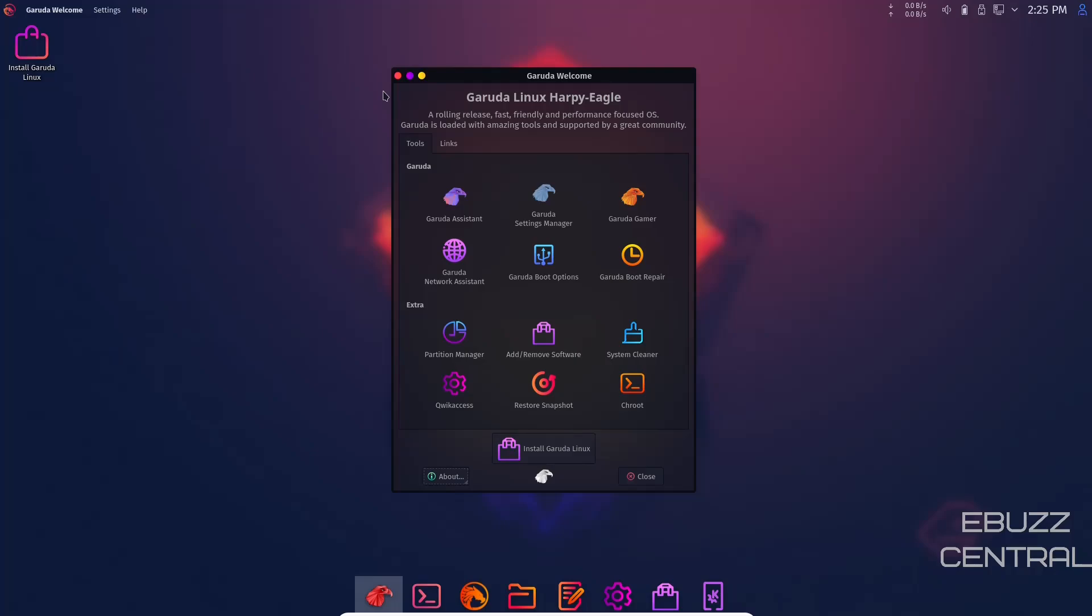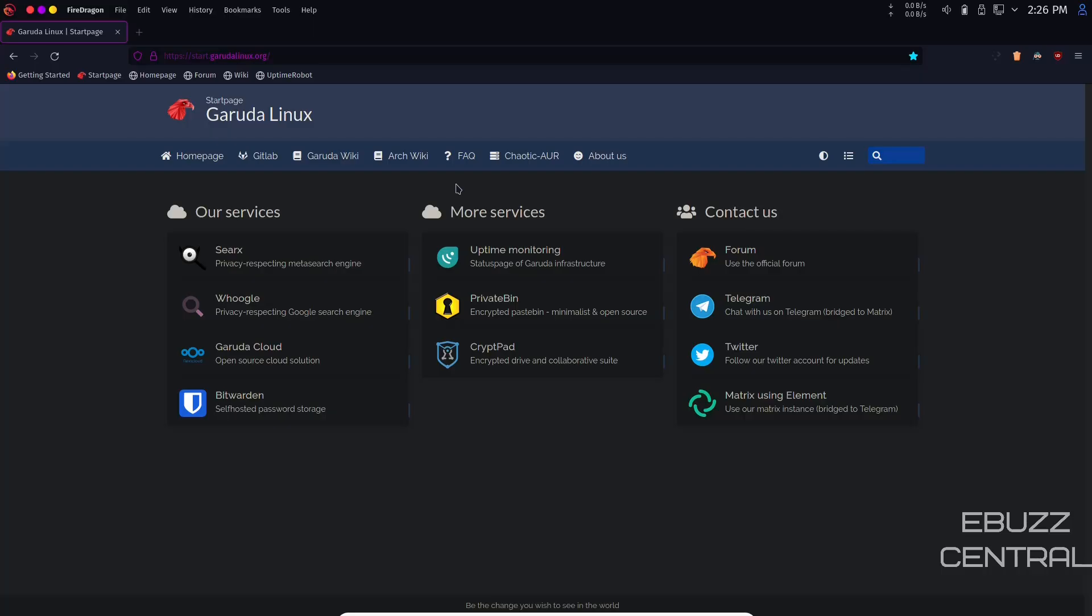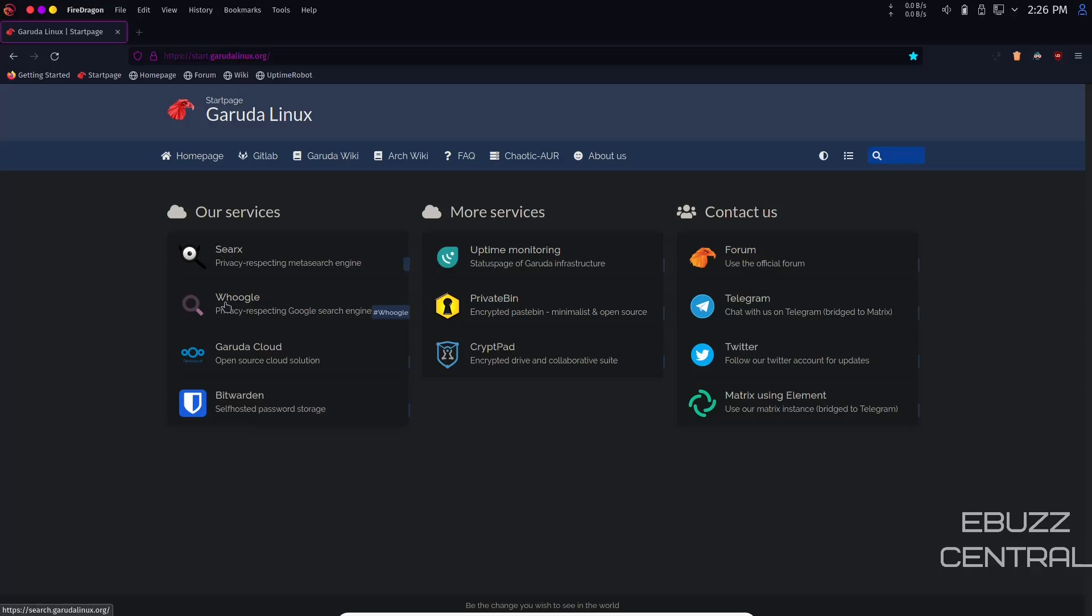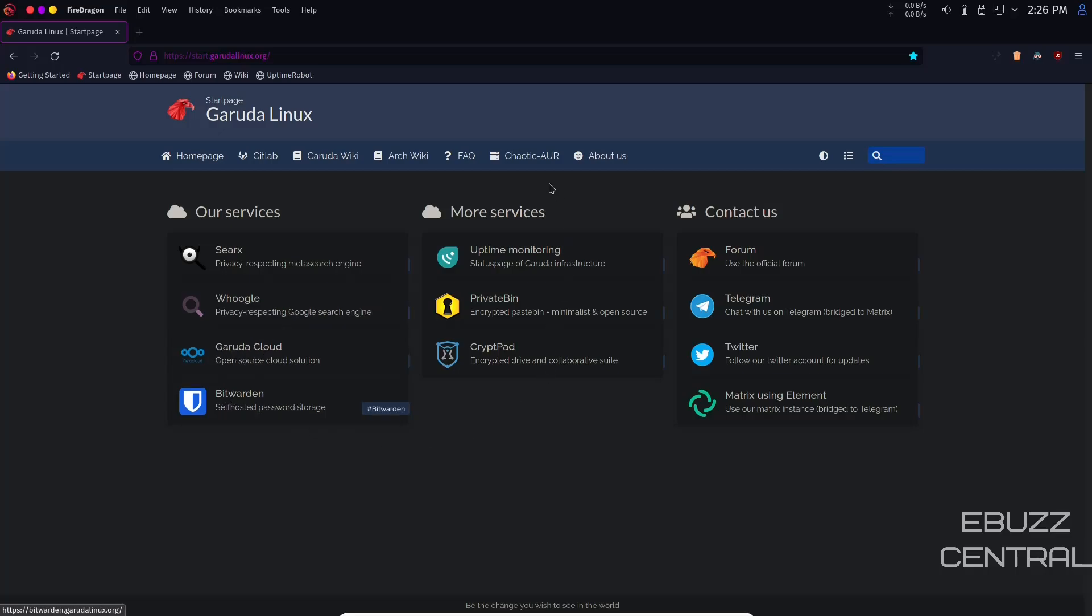First thing we're going to do is zip over to Garuda's website. When you open the web browser it's called FireDragon and it's going to have a little different look than most web browsers. They've got services right here including SearX, a privacy respecting meta search engine, Google, Garuda Cloud, and Bitwarden.